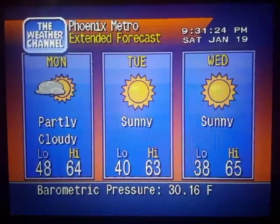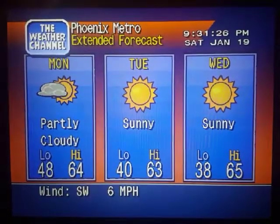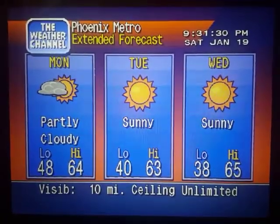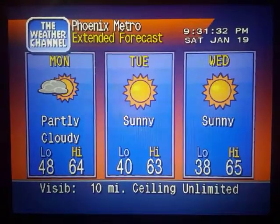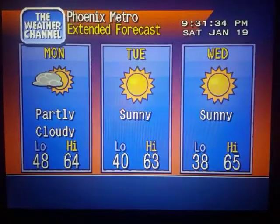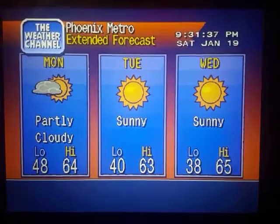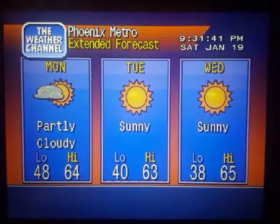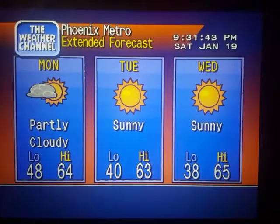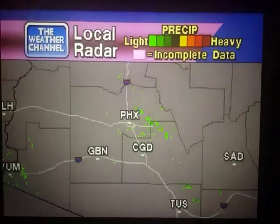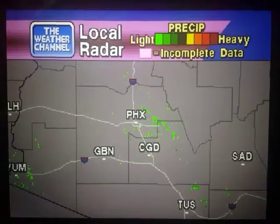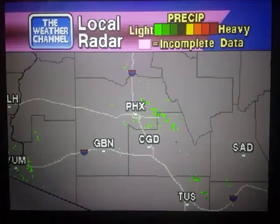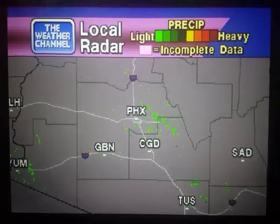The extended forecast. Your local radar, showing any precipitation and its movement during the past 90 minutes. Intensity is indicated by the color code at the top of the screen.